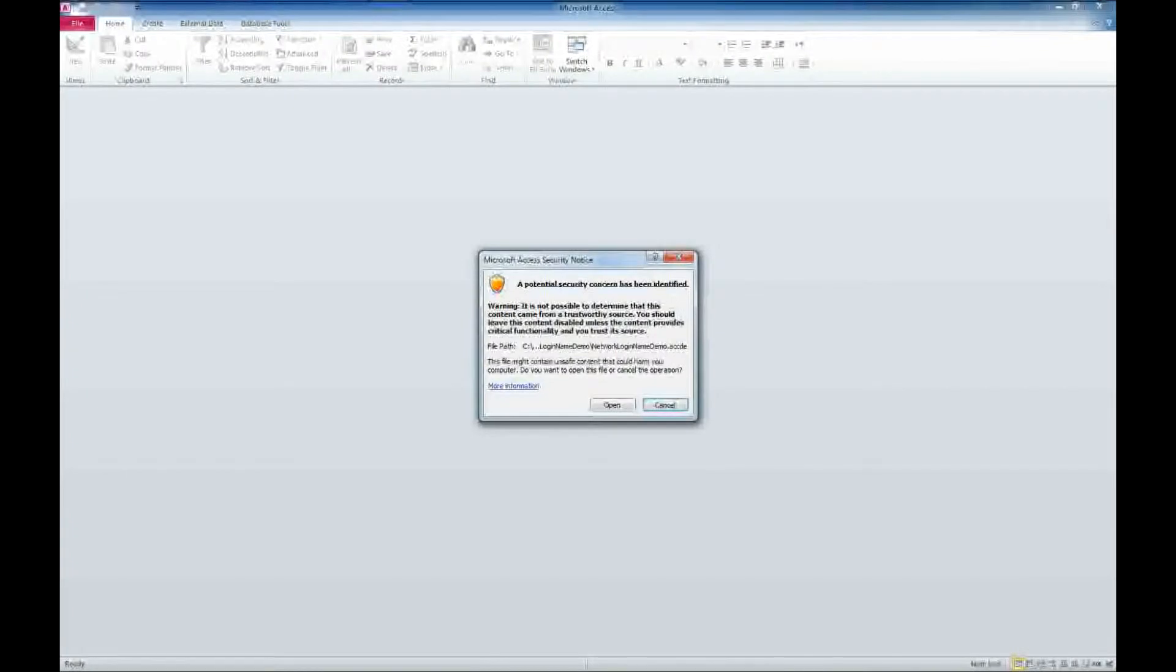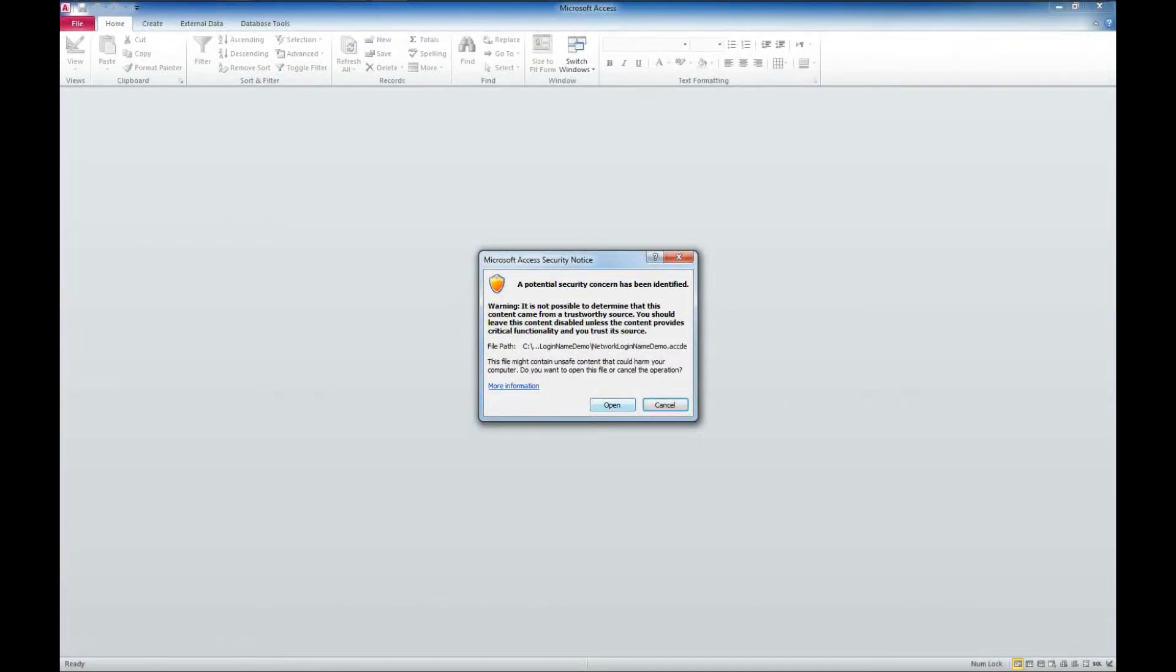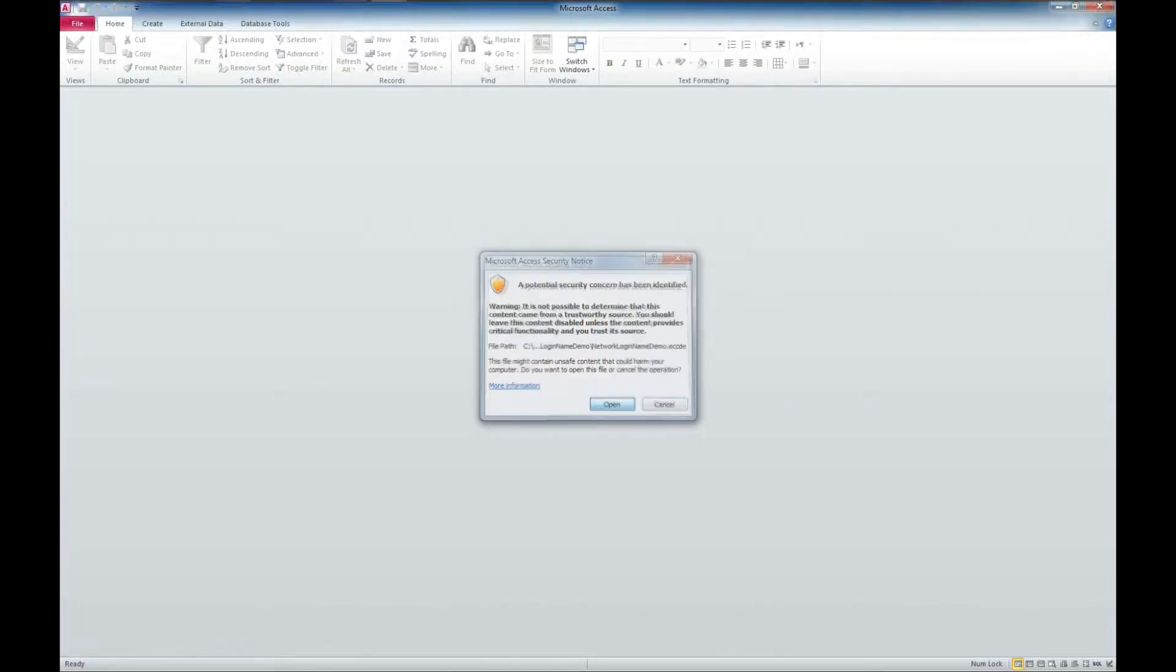We will get a trusted security notice. I'll put a link to a video on how to deal with that in the description below. But for right now I'm just going to click open.